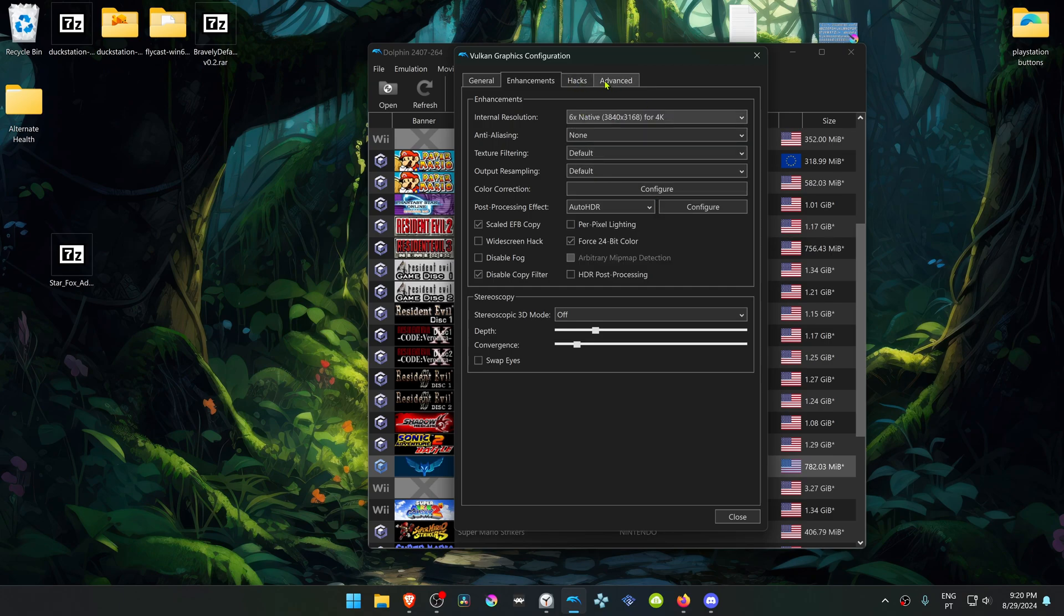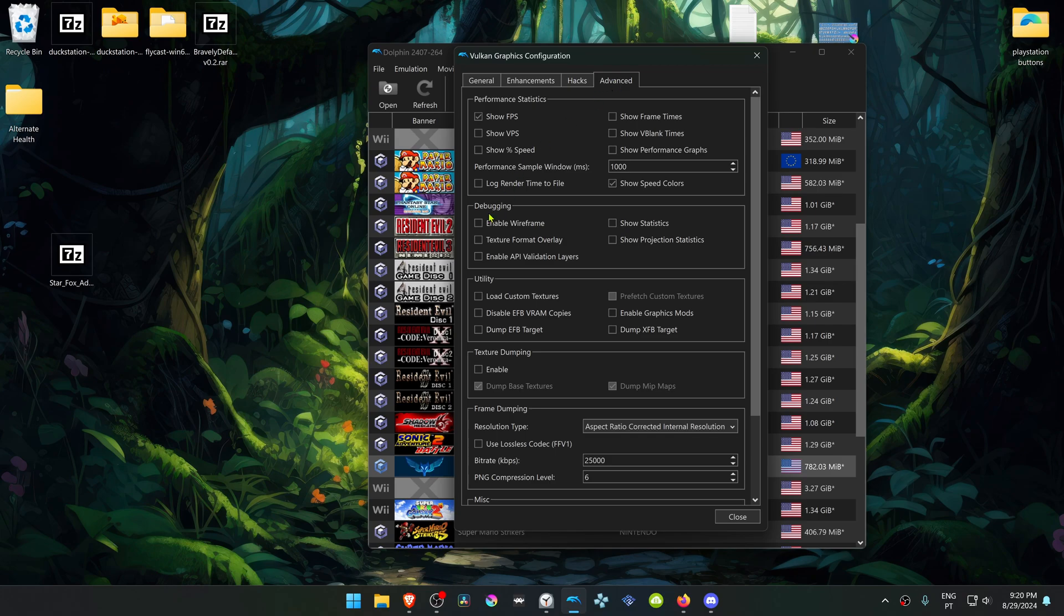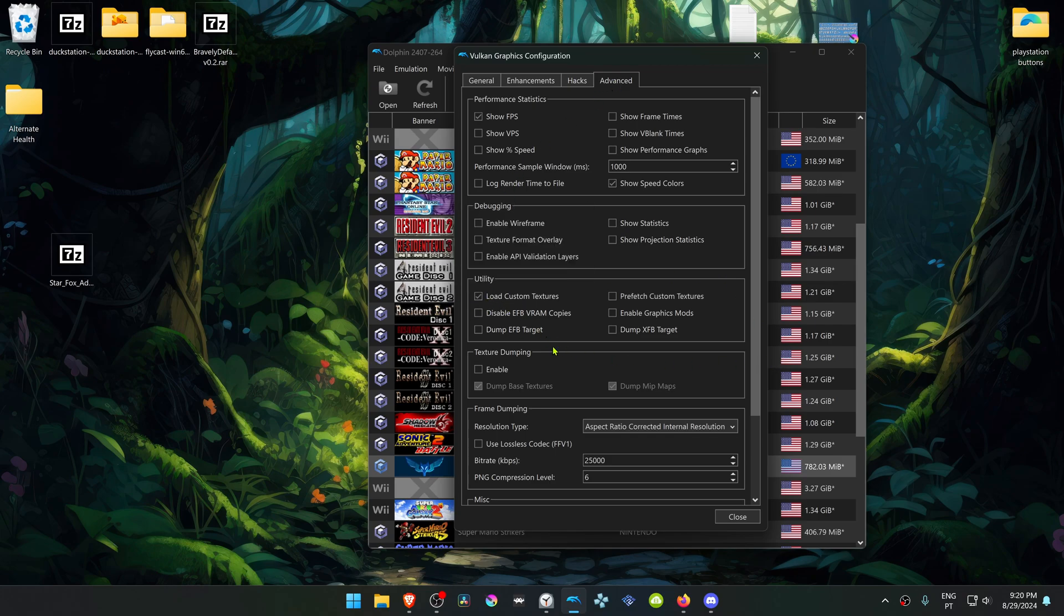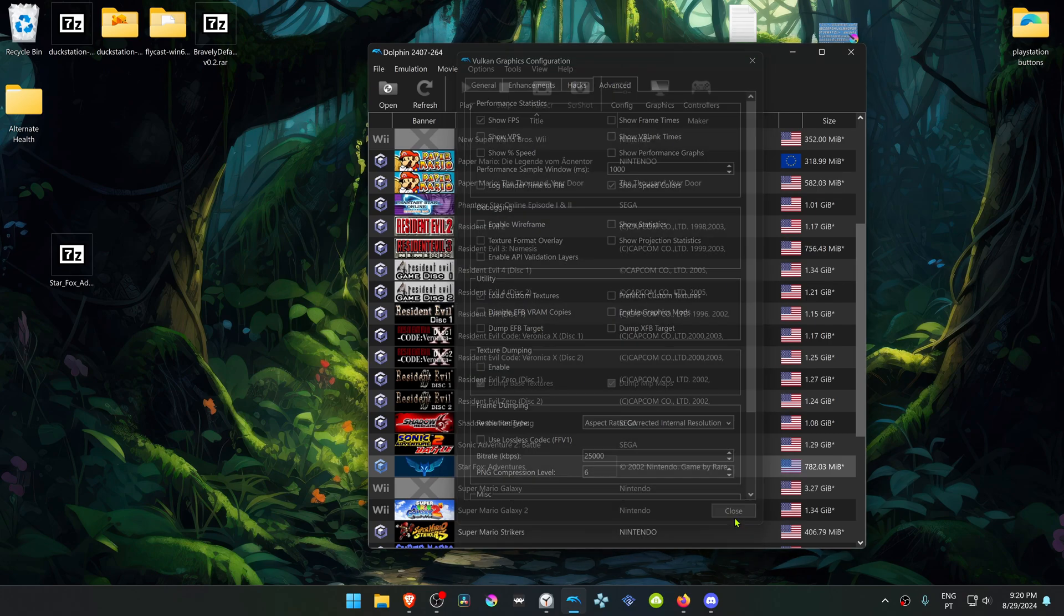Then go to the Advanced tab and here in the Utilities section, turn on Load Custom Texture Pack.